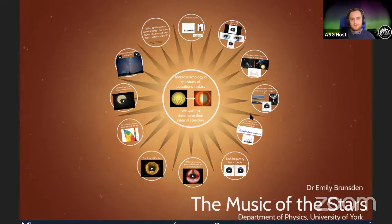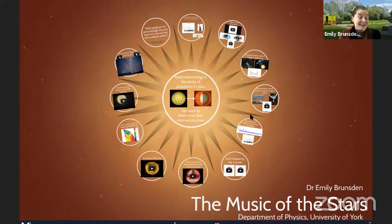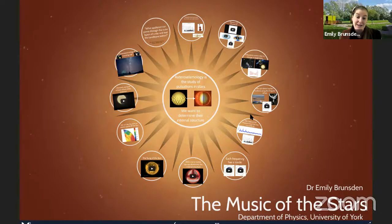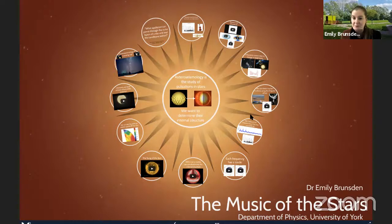Alistair asks a follow-up about white dwarfs. Astro seismology of white dwarfs is a rich field — we have lots of different types of white dwarfs being studied. There's a great group based in the US really interested in different types of white dwarfs and their pulsations, using a very similar set of techniques to what I do.